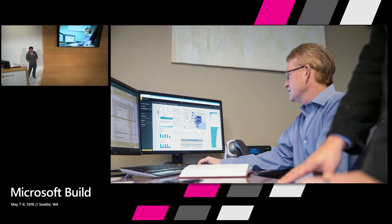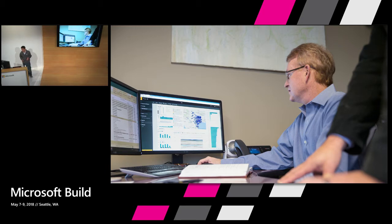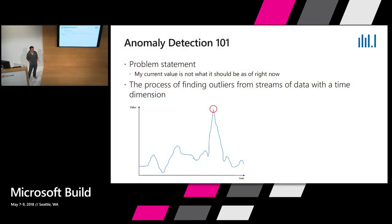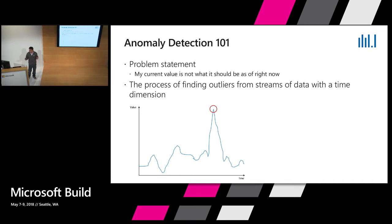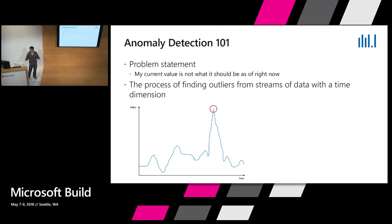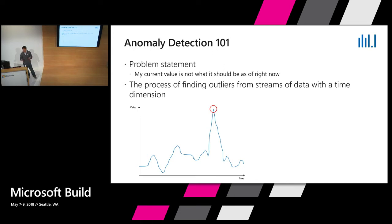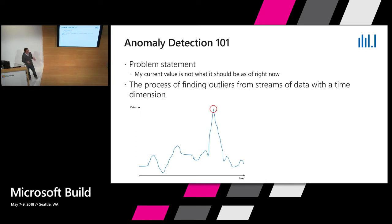Before I go to Anomaly Finder, just a quick survey - show your hands, how many people have heard of anomaly detection and understand this technology? Okay, several people. So let's do anomaly detection 101. Anomaly detection is a well-researched domain in academia and also widely used in industry. Today we're going to talk about a subset within the anomaly detection domain - time series anomaly detection.